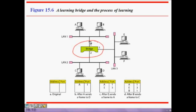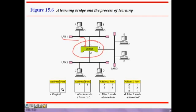Here is the learning process. We have a bridge with three ports: LAN 1 on port 1, LAN 2 on port 2, LAN 3 on port 3. Let's say host A sends a frame to D. It comes to the bridge, and initially when the table is not filled, the bridge doesn't know which port D belongs to.